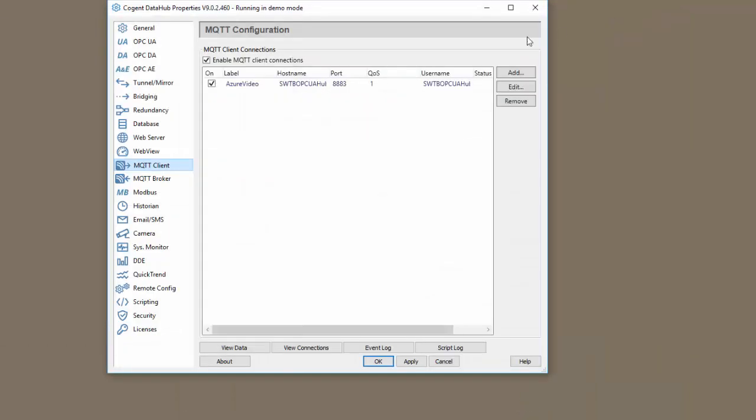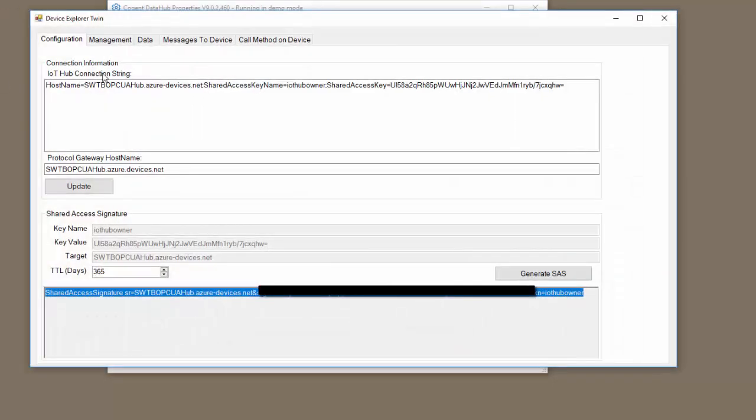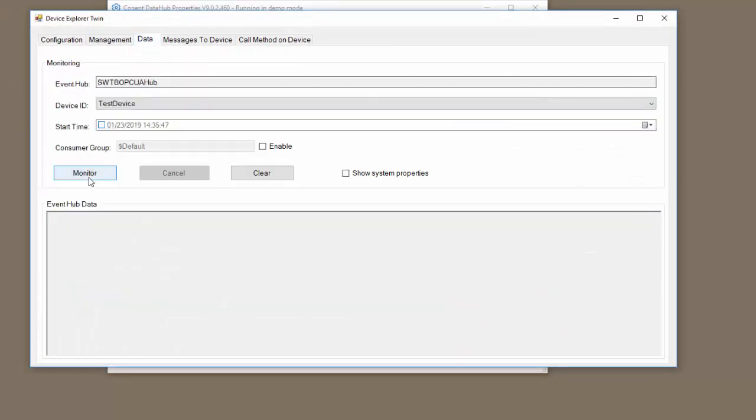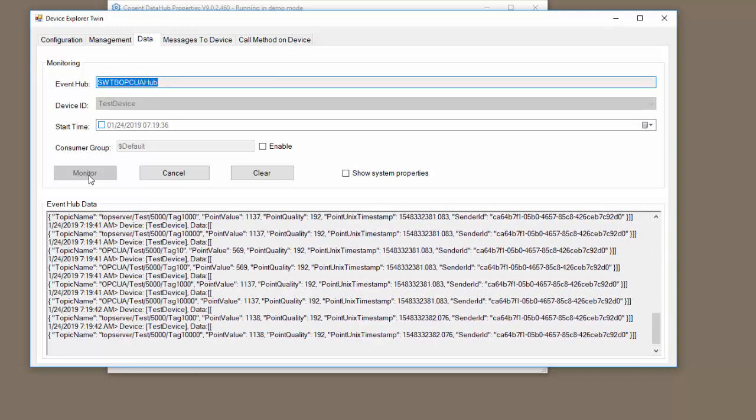We can minimize the Device Manager and click Apply. Our status is Connecting and our status is now Running. If we open up the Device Manager again, go to Data and Monitor, we can see we are pushing data to the Azure IoT Hub.